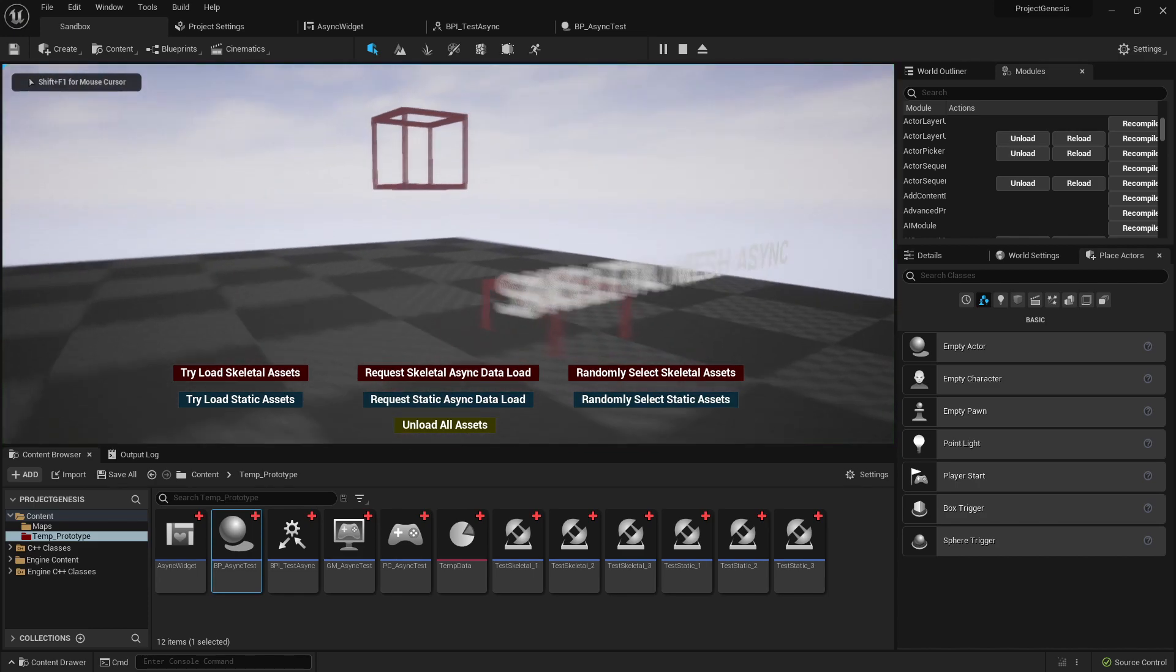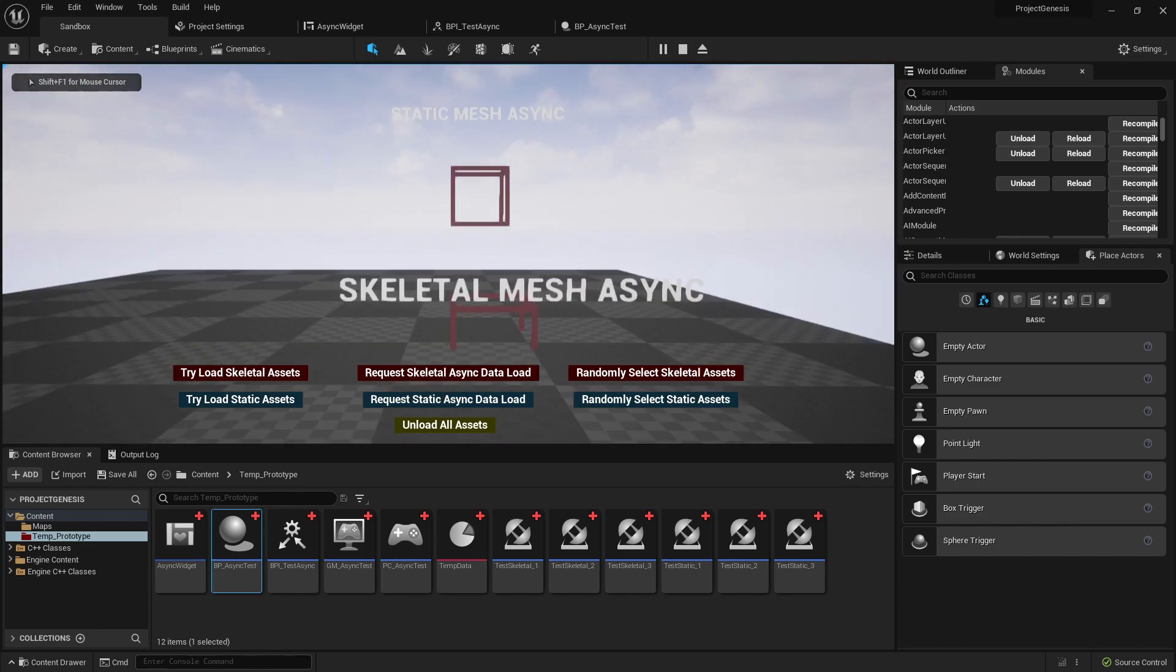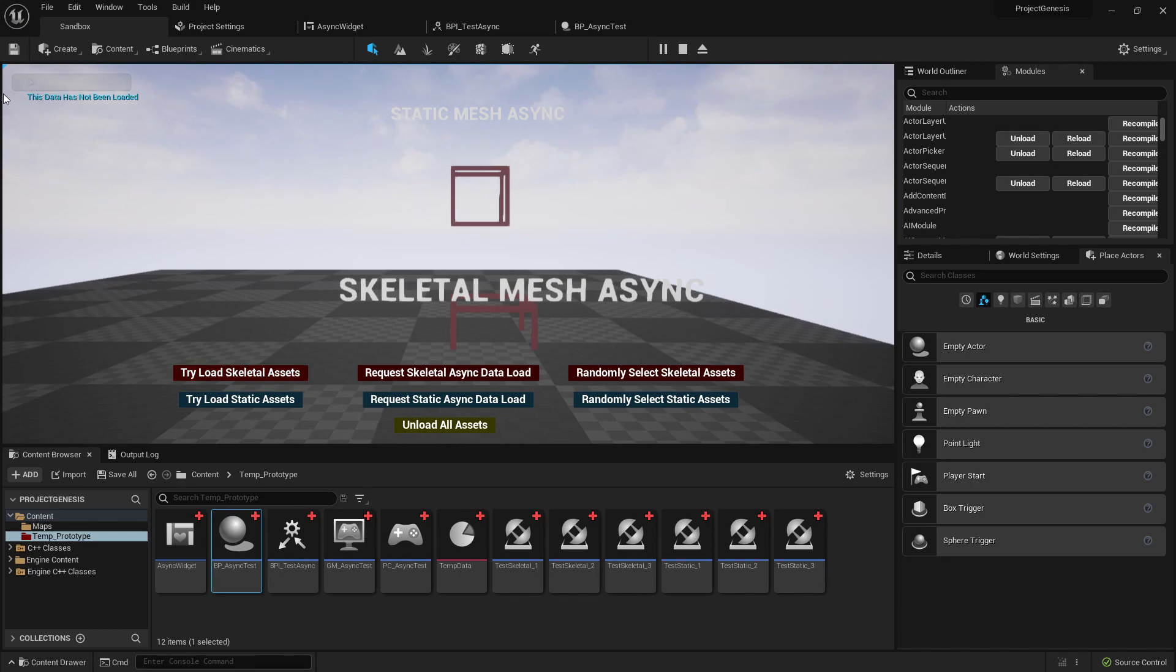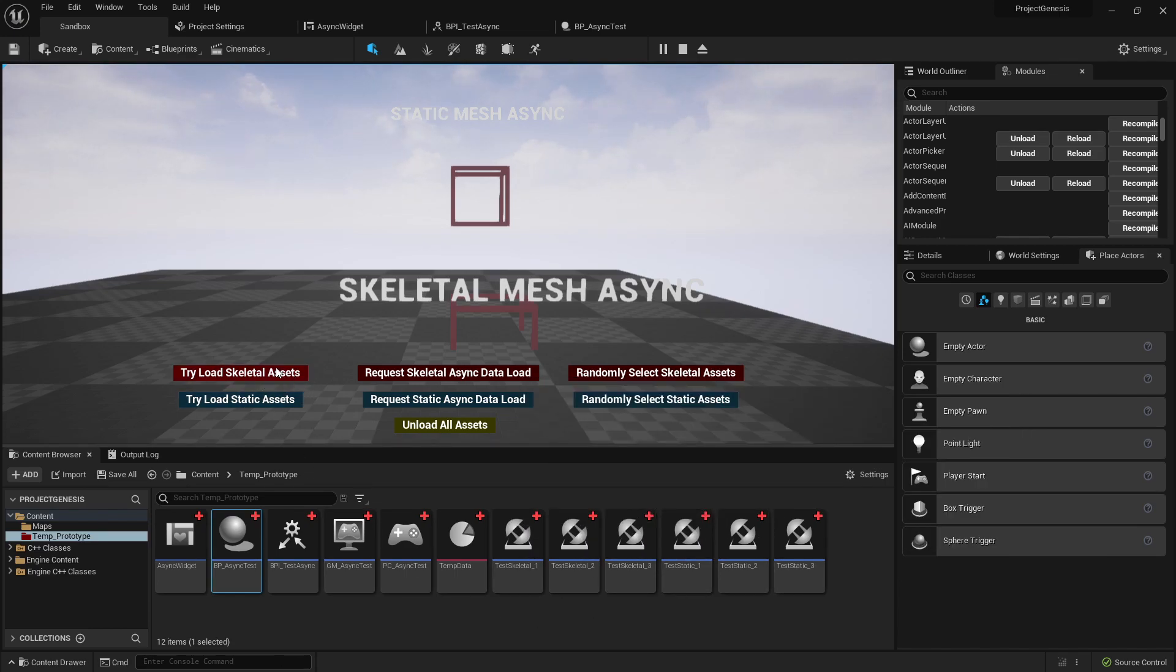Let me just go ahead and press play here so you can see. Right now if we go ahead and try to load a skeletal asset we will get an error saying that this data has not been loaded because even though we have a soft reference to this data it hasn't actually been loaded into RAM, it hasn't been loaded into memory.